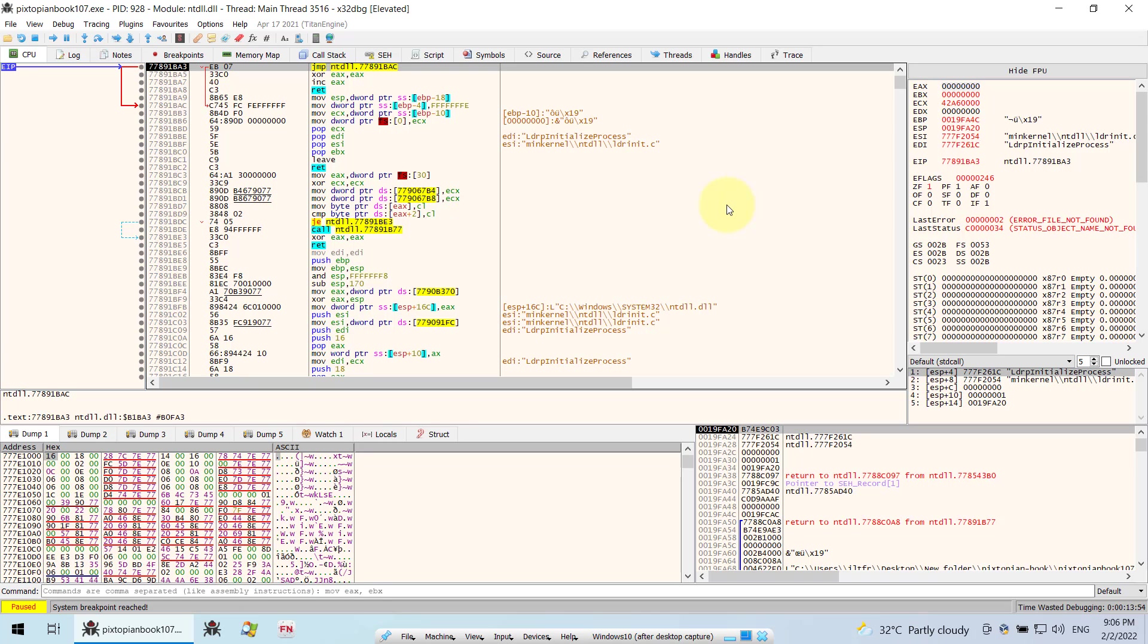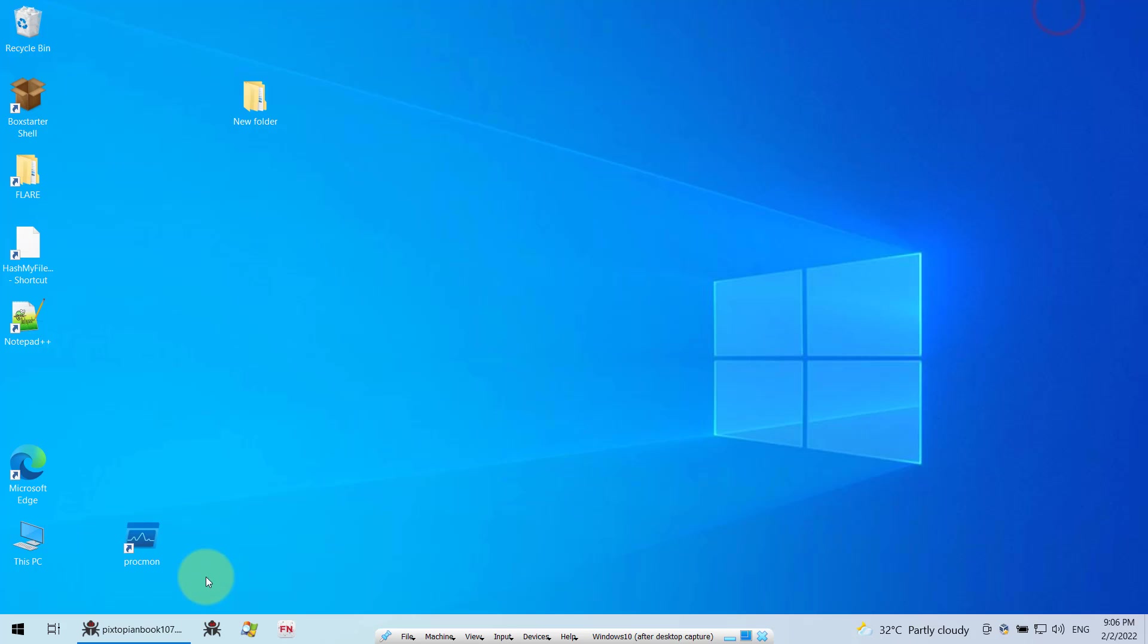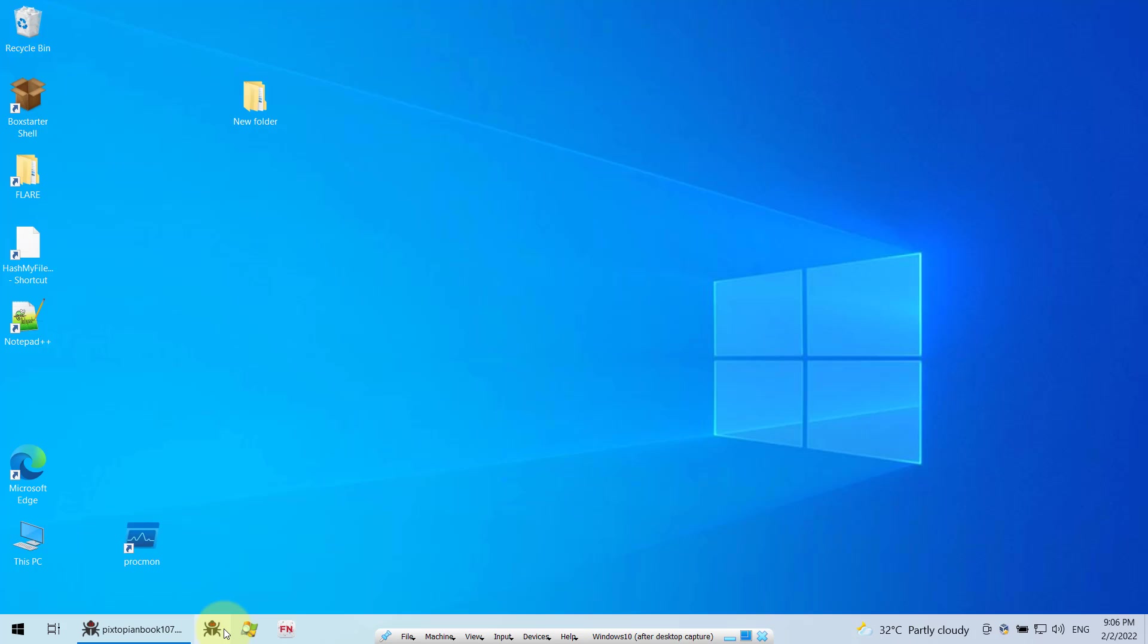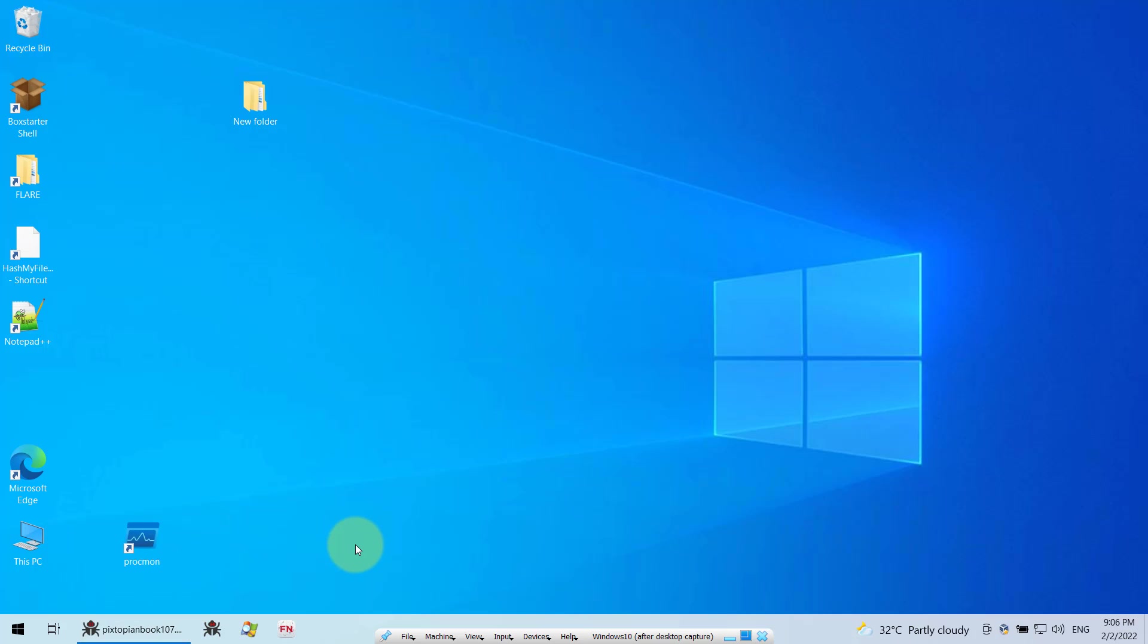In this case, I'm using the X32DBG. As you can see down here, this is X32DBG and this one is X64DBG. I will show you where to find the database for your X32 and also where to find the database for your X64.